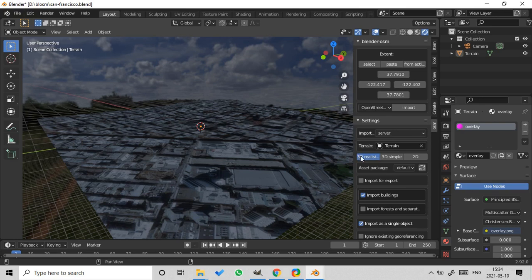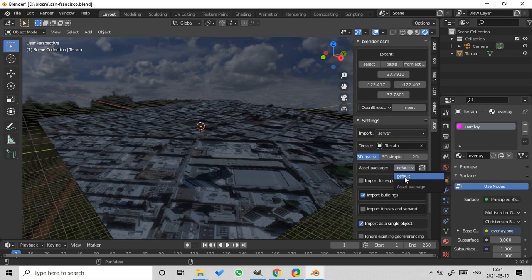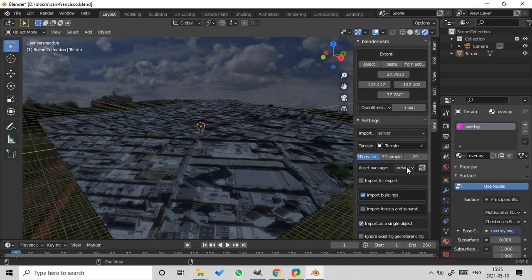And there is a new field here. It's called asset package. So we can see only the default asset package. And to get our package with the name my package, press the button refresh. Okay, it's here.